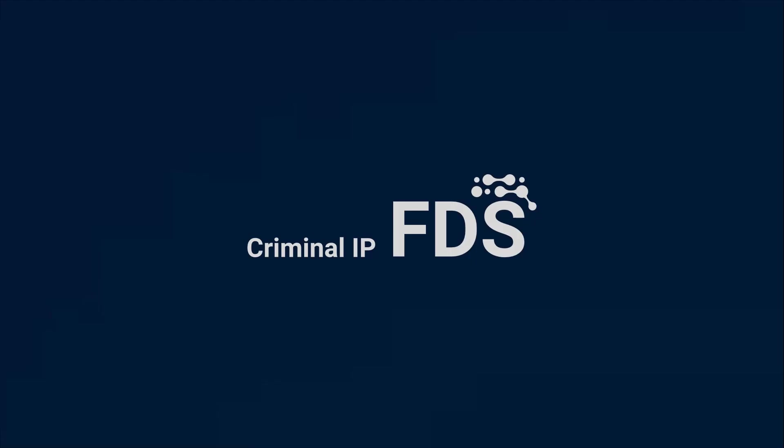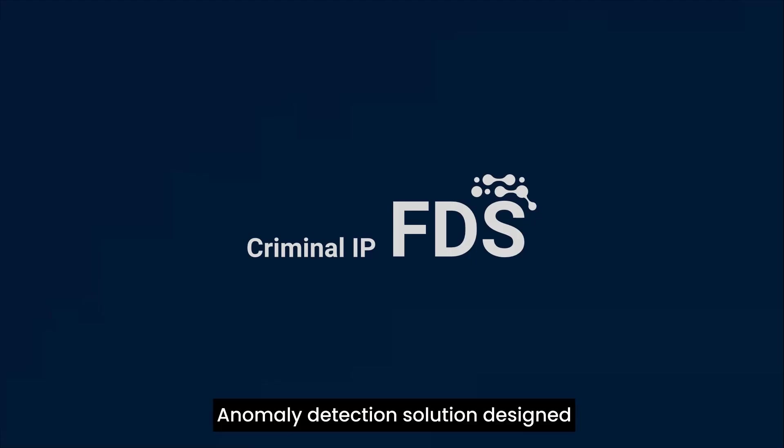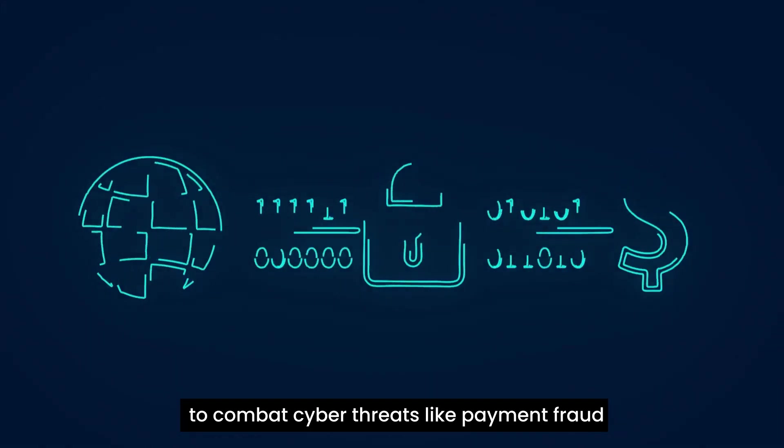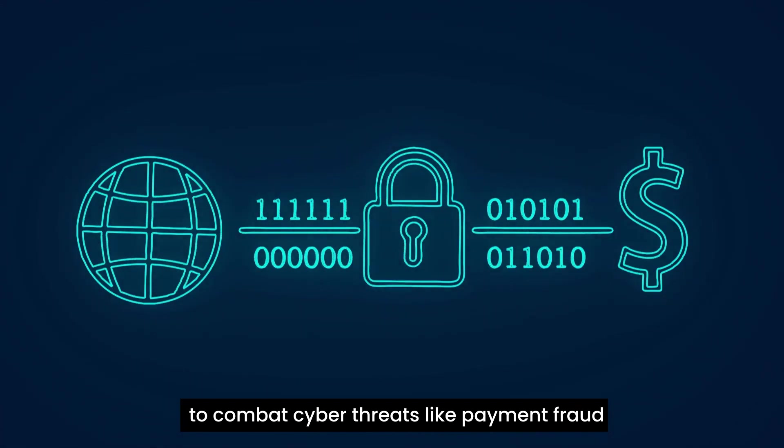Introducing Criminal IP FDS, an anomaly detection solution designed to combat cyber threats like payment fraud.